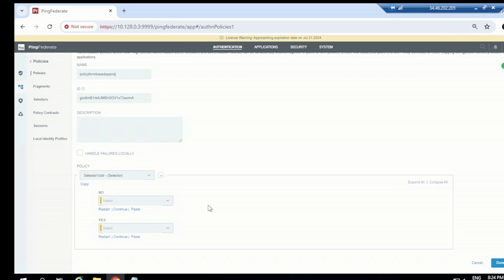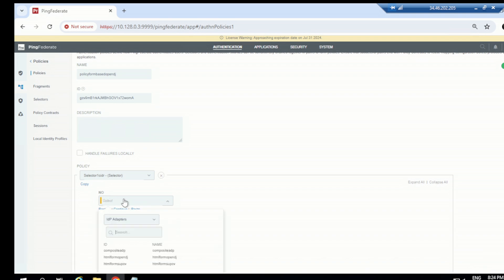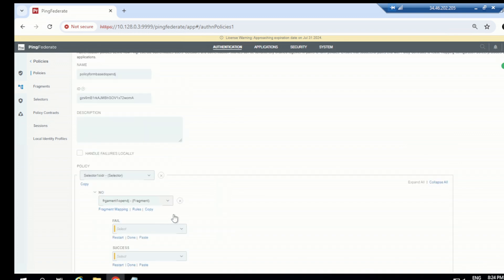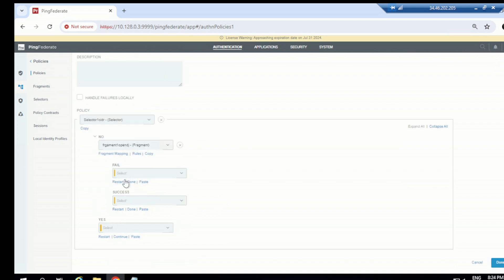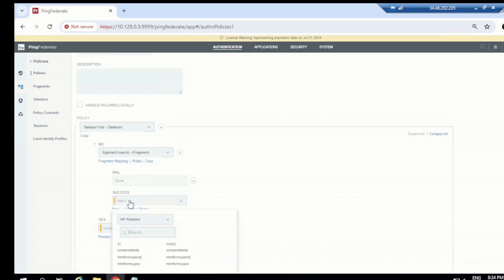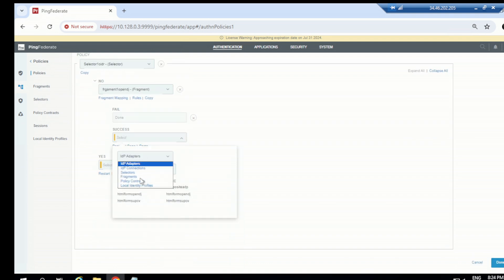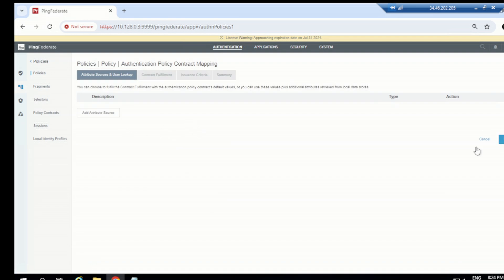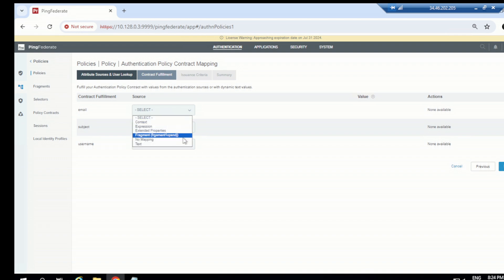For the 'no' branch — if the user is in the internal network — I'm not going to define an adapter directly here. As discussed in the fragment section, you can simply define a fragment, which makes the policy easier to administer. So I'll go ahead and choose a fragment here, select the 'OpenDJ Fragment', and then we have the fail and success cases. For fail, click done, and for success we go to the policy contract.